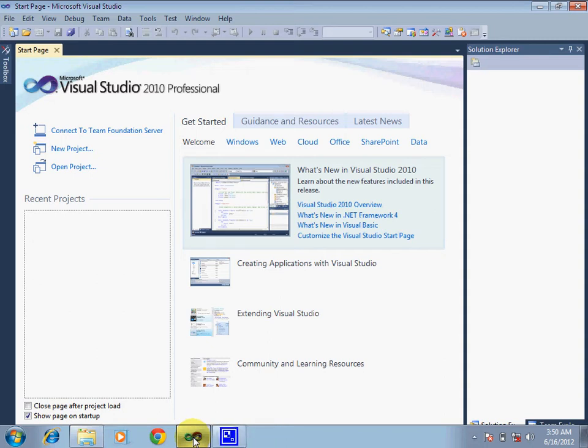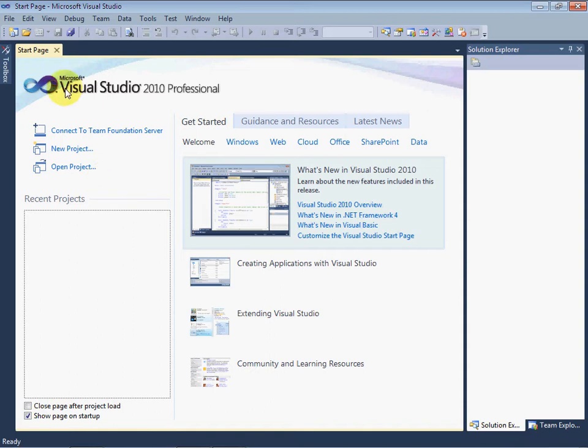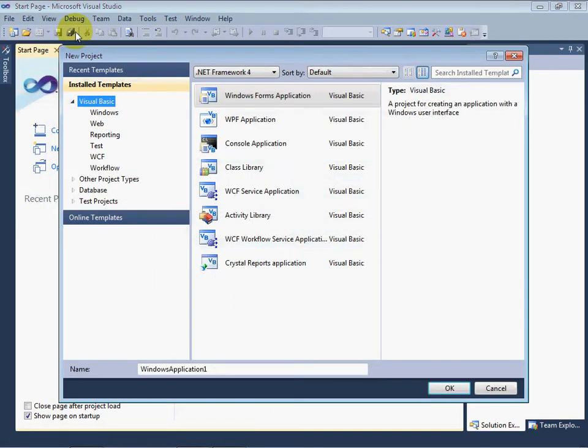In this video we will learn to create our first application. First, start Visual Studio and click on the File menu, then click on New Project. A window will appear on your screen.